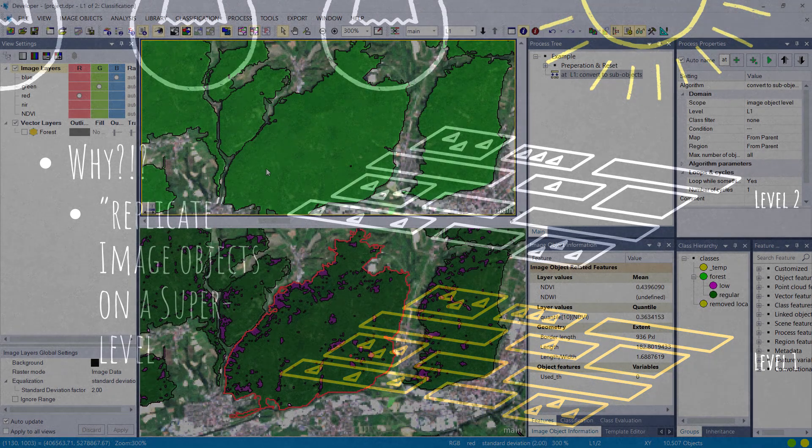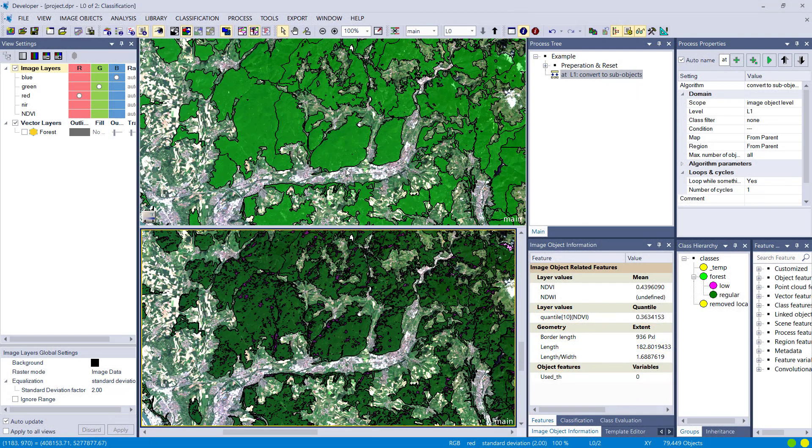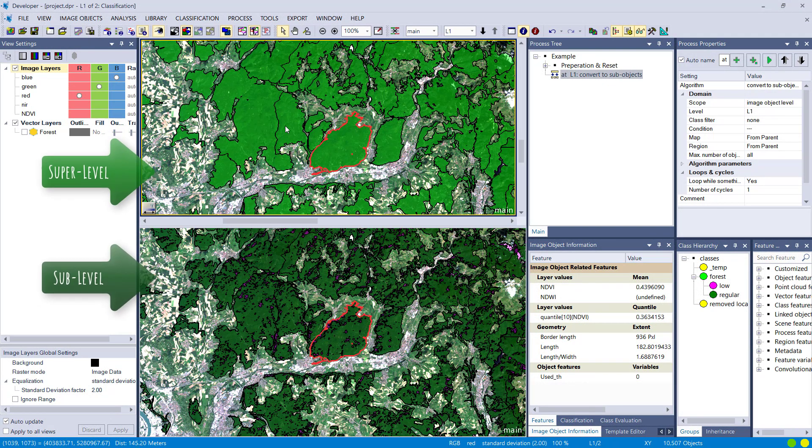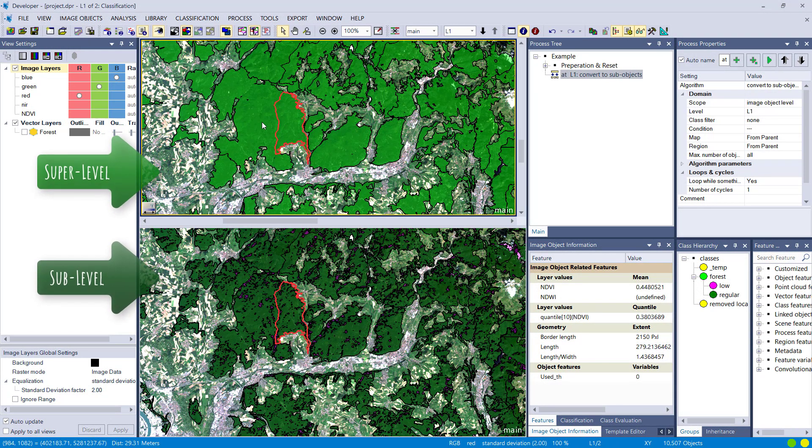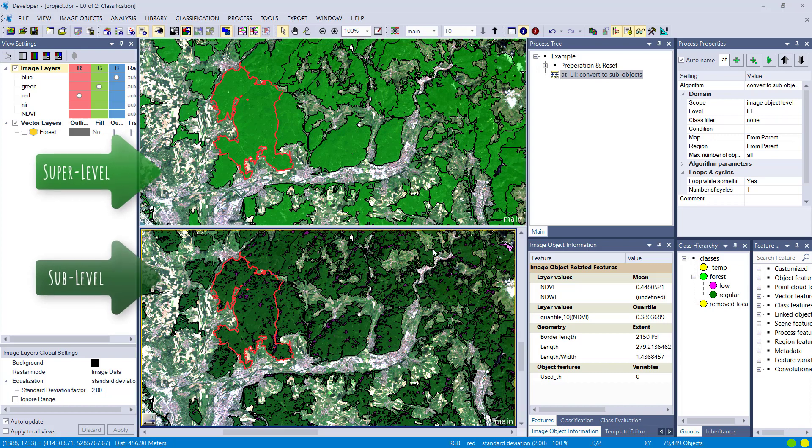Let's have a look at an eCognition project. Here I do have two levels. In this case L1 is the super level and L0 that you also see in the bottom pane is the sub-level.